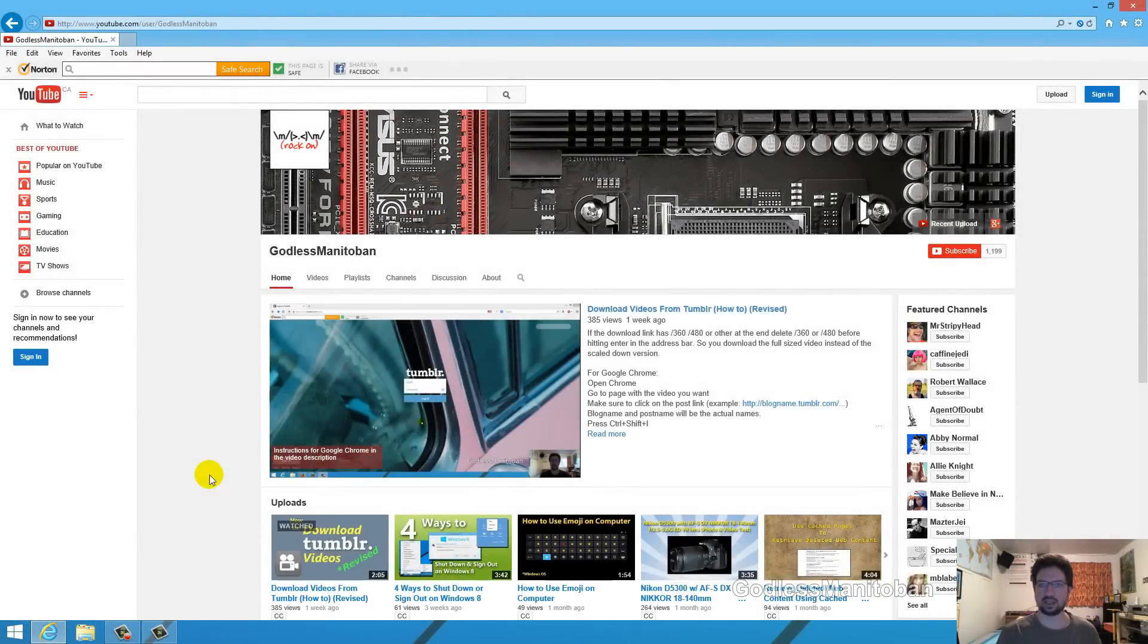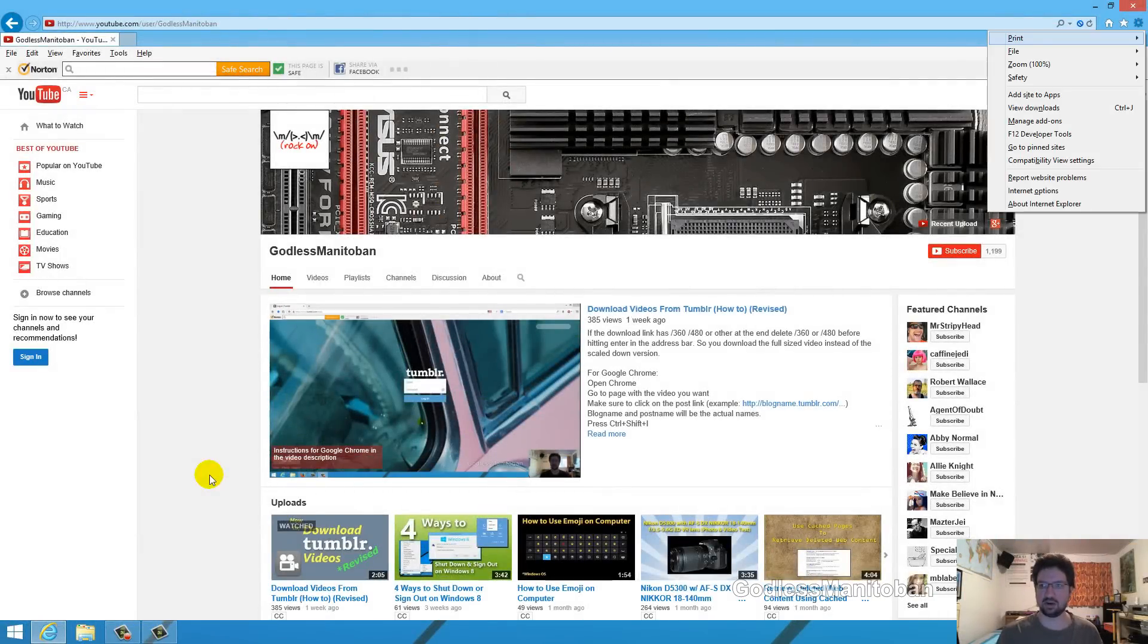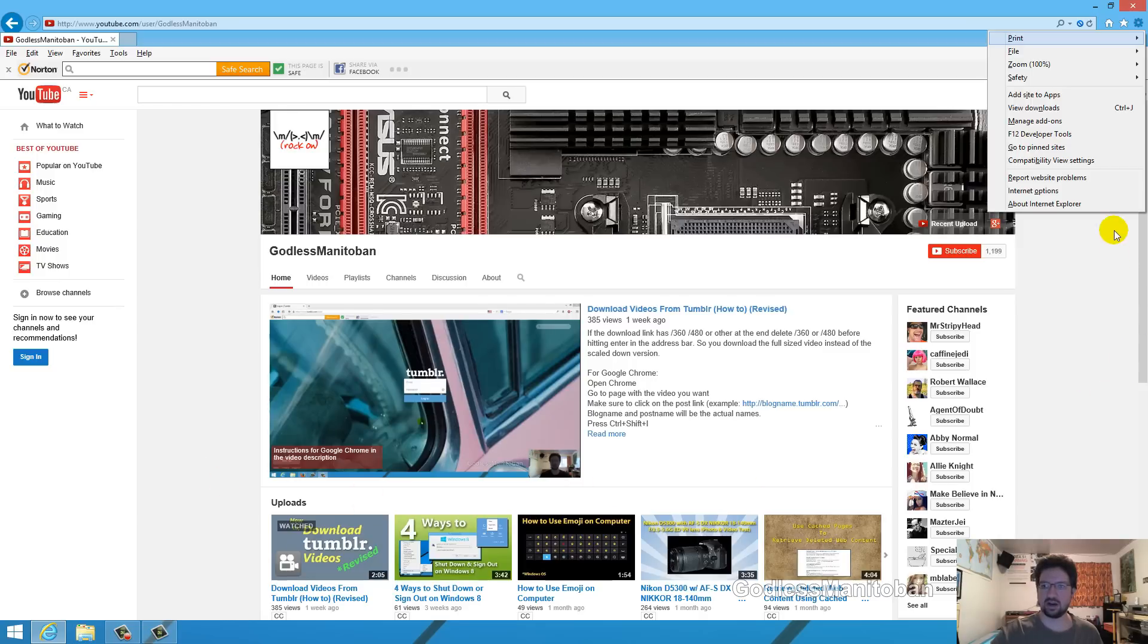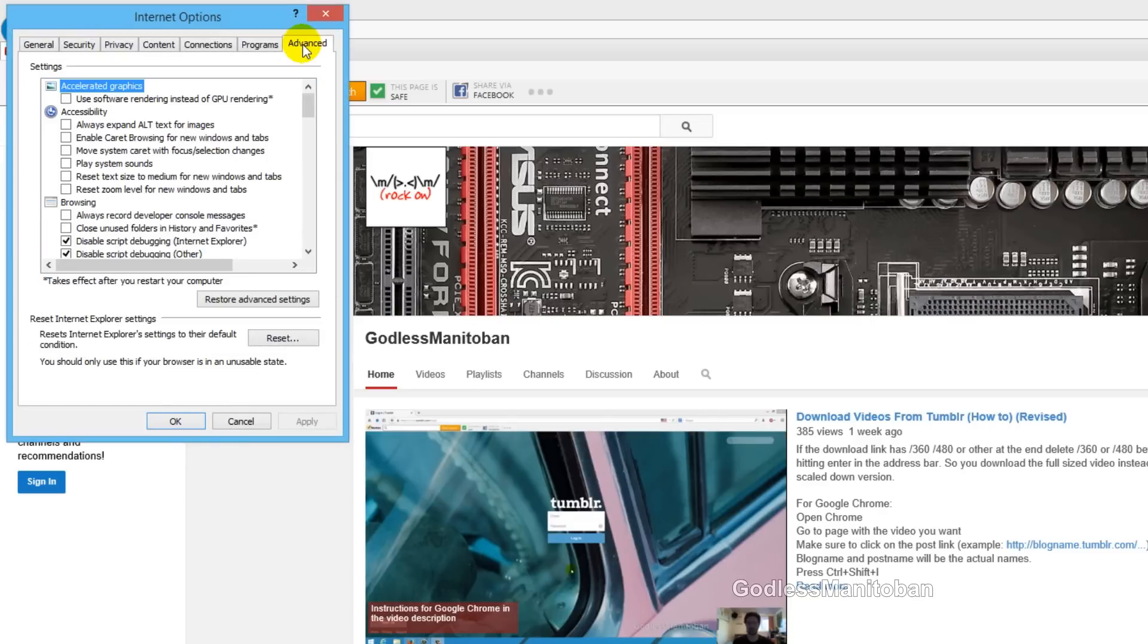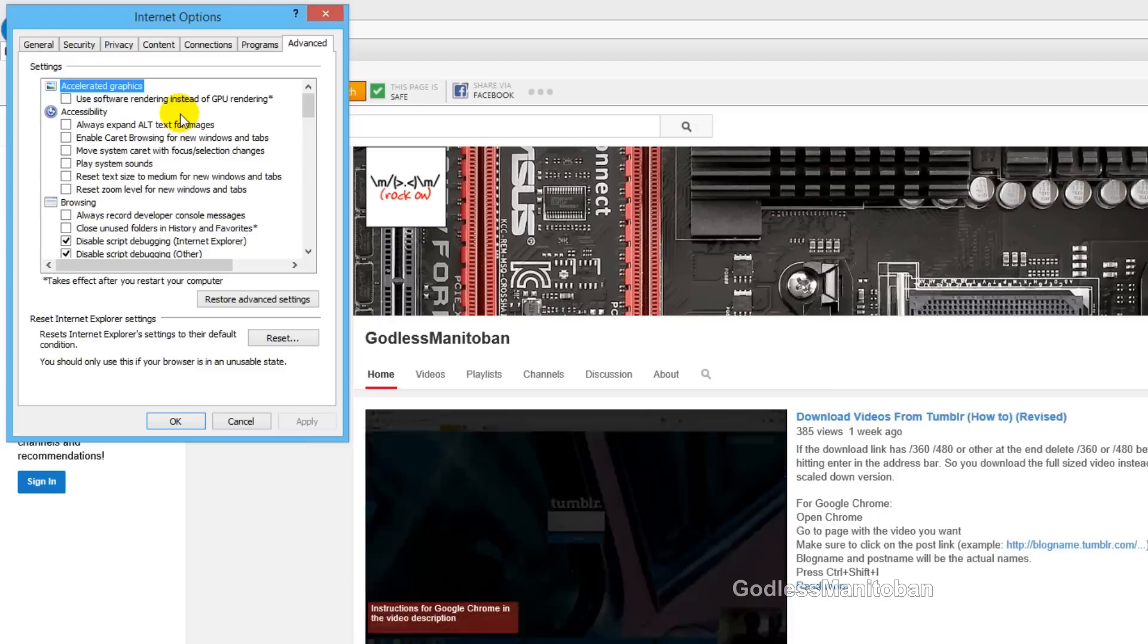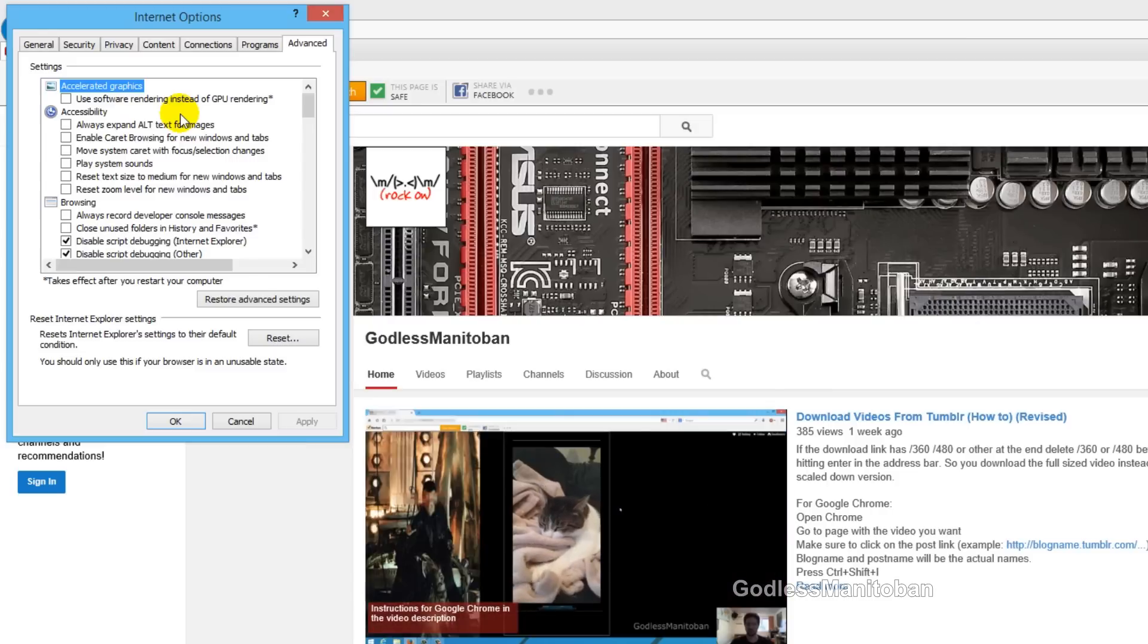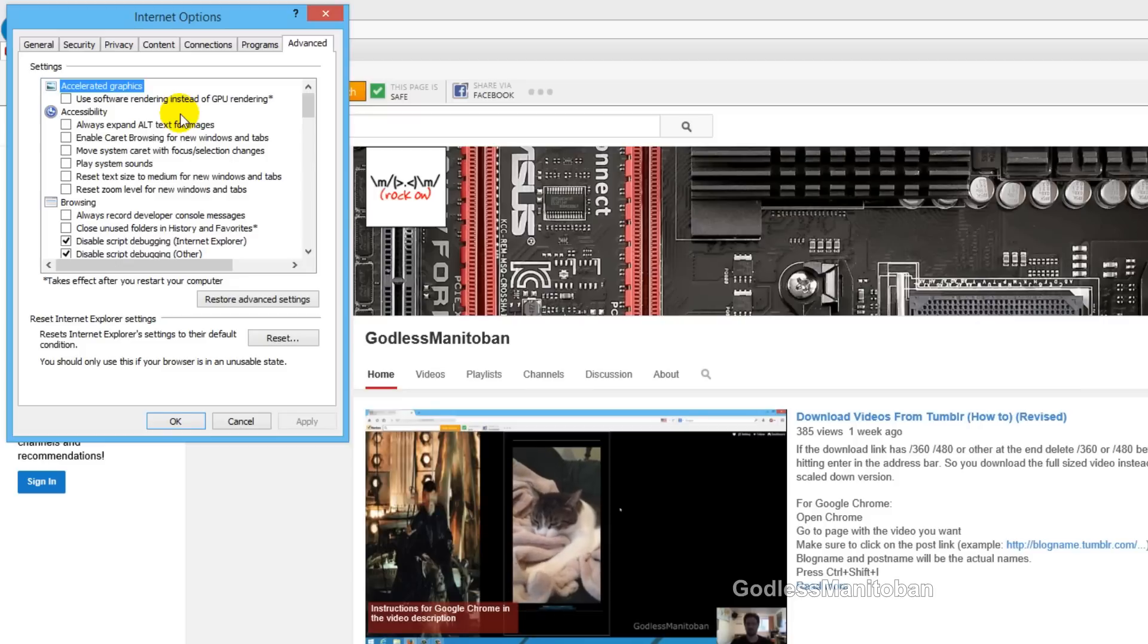In Internet Explorer, you can go to Tools by pressing Alt and X on your keyboard, or just simply clicking the gear icon in the top right-hand corner. Then click Internet Options, then click on the Advanced tab where my mouse is. At the very top here you can see Accelerated Graphics: Use Software Rendering Instead of GPU Rendering. It's unchecked right now. That's the hardware acceleration in Internet Explorer.